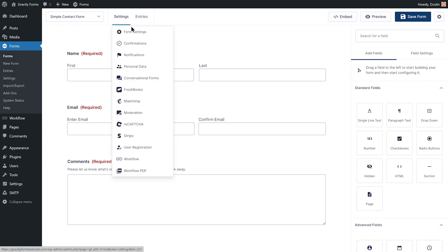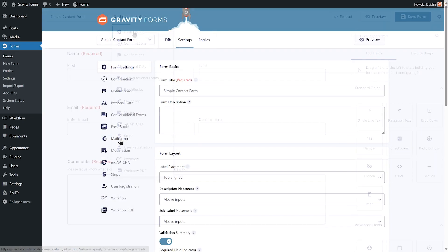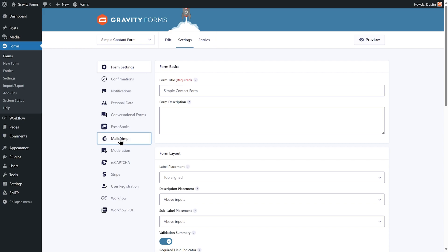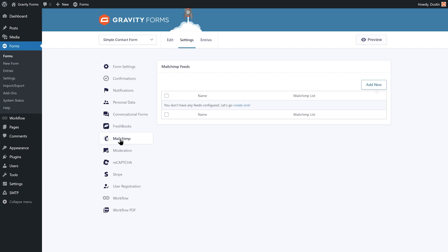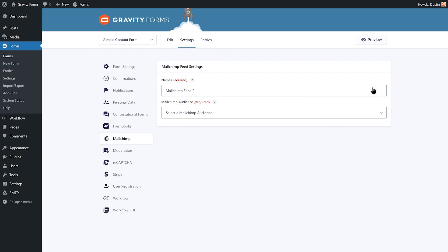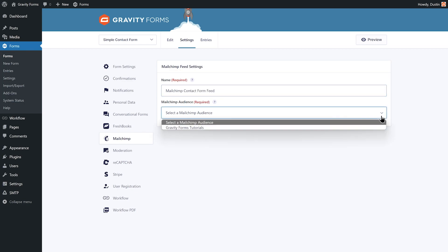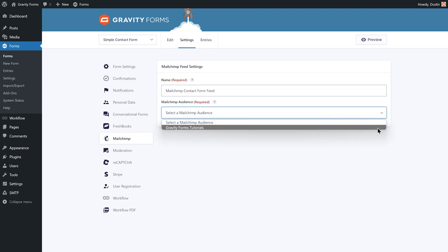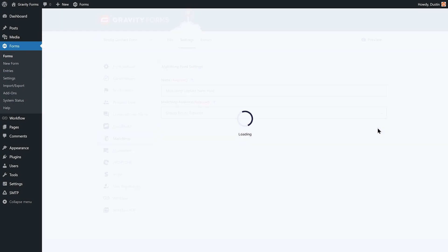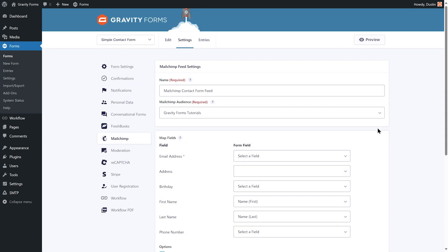To create a feed, go to your form settings and select Mailchimp. Then select Add New. Give the feed a descriptive title and select the Mailchimp audience you want to use to store and manage any contacts collected.